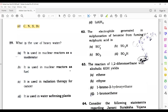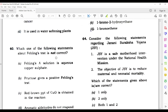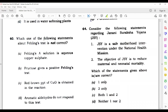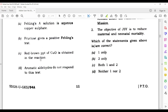Question 59: What is the use of heavy water? Its correct answer is that it is used as a moderator in a nuclear reactor. Question 60: Which one of the following statements about Fehling's test is not correct? The correct answer is: aromatic aldehydes do not respond to this test.